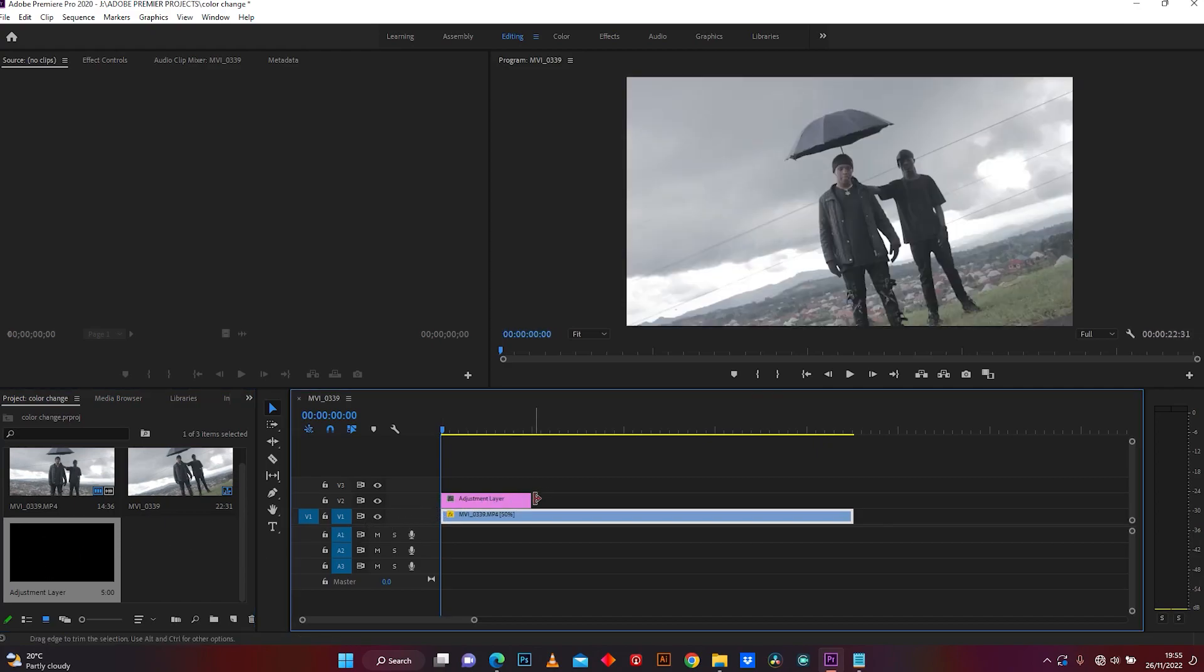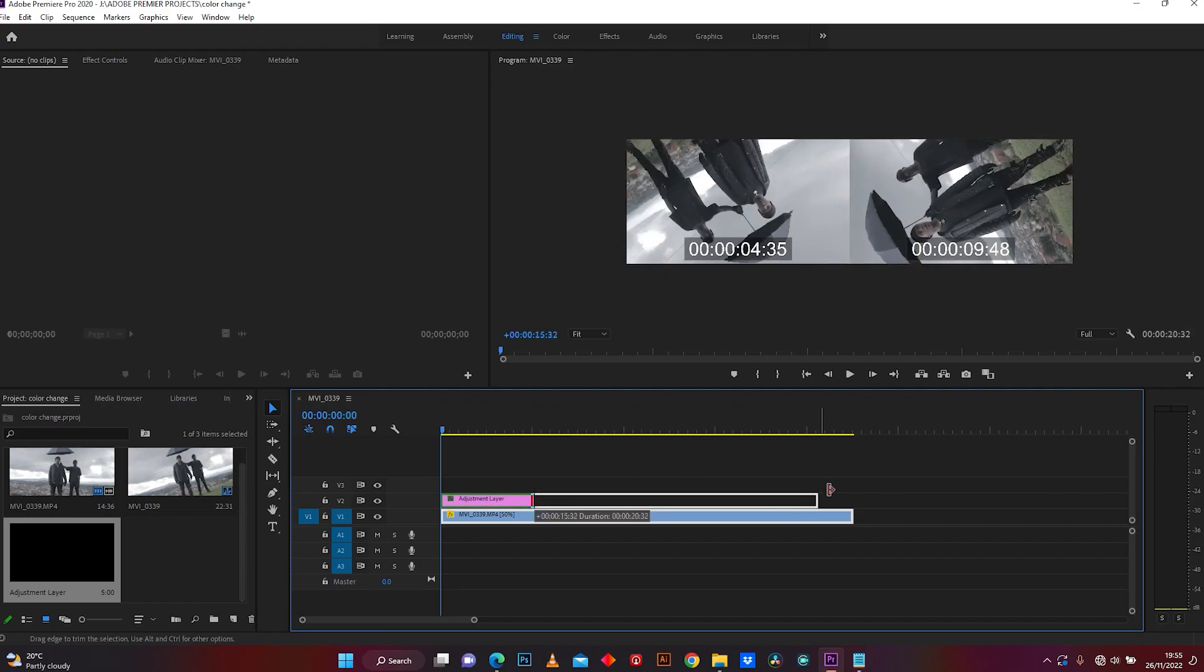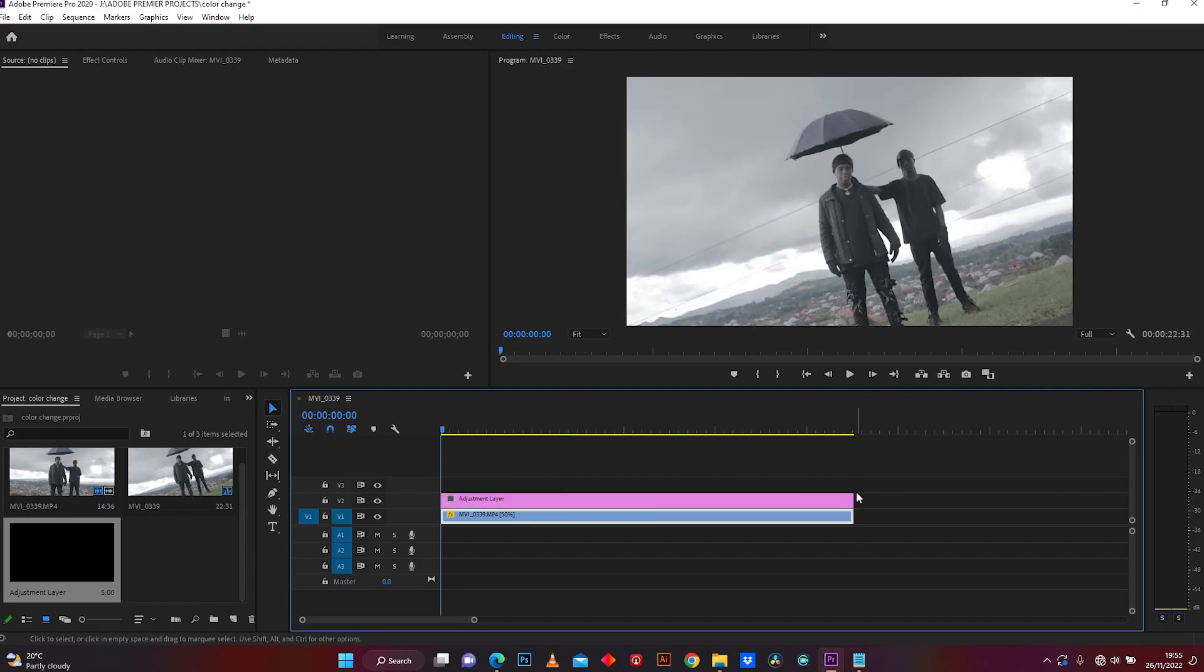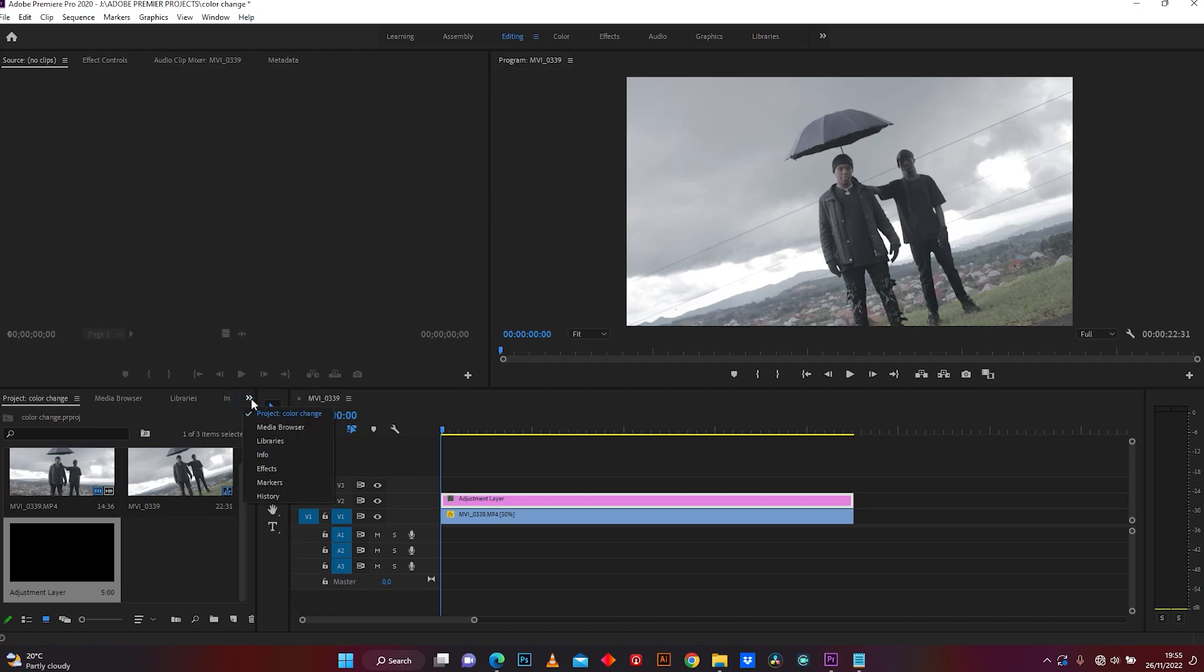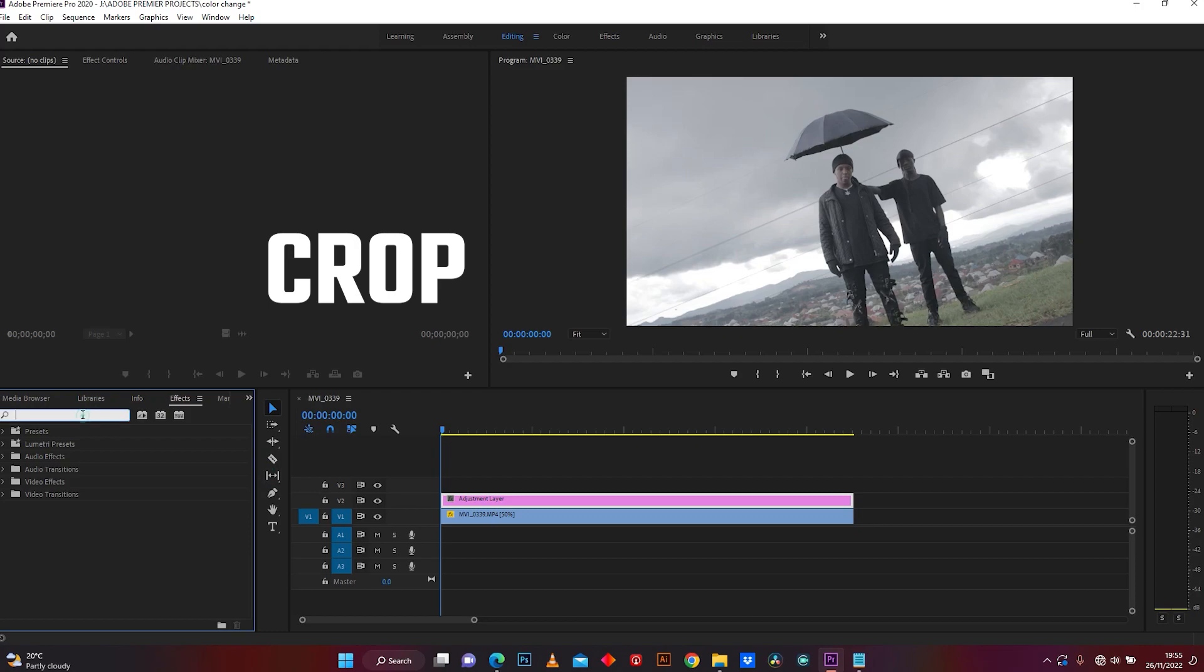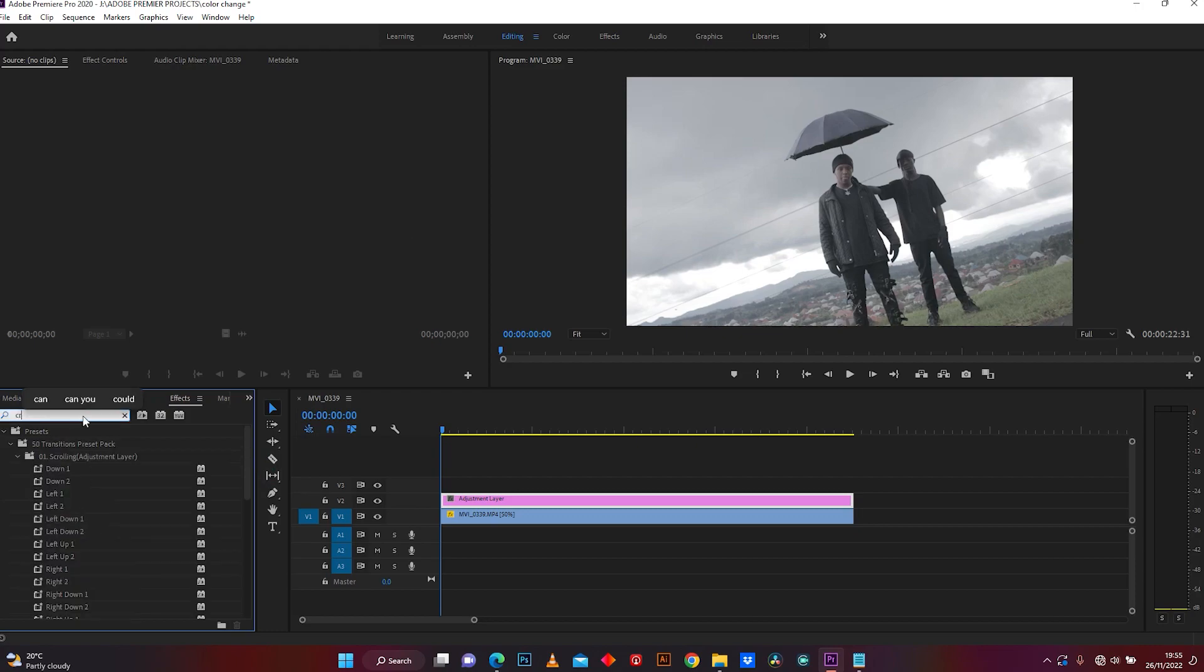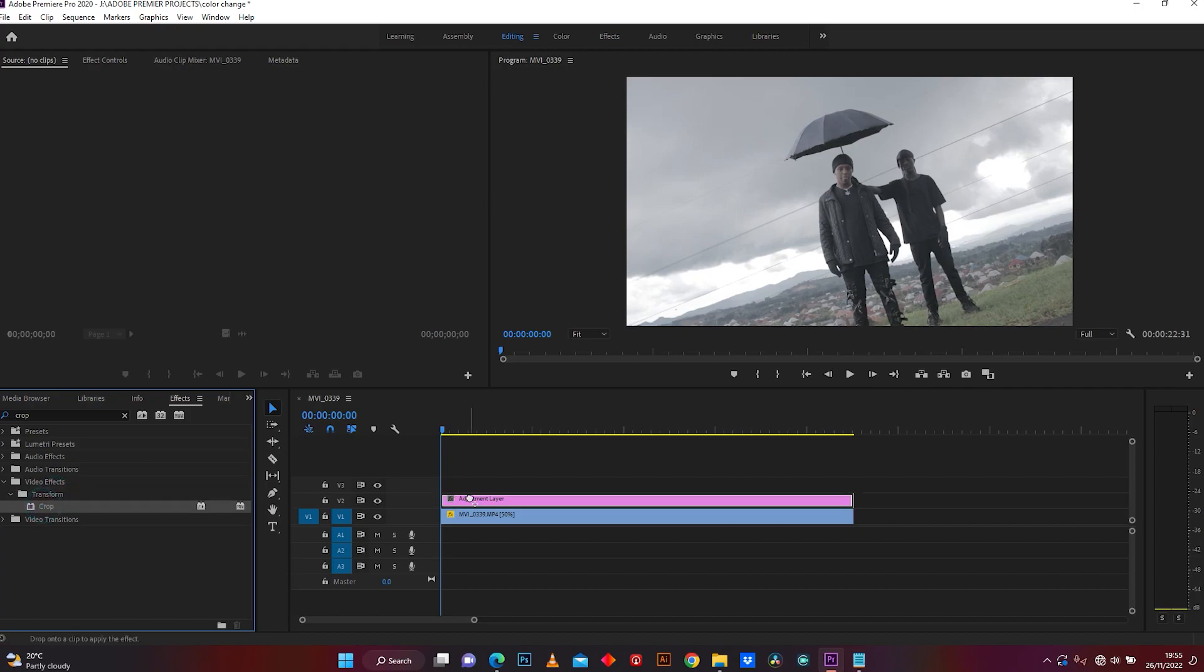Extend it to match how long the clip is. Click on the adjustment layer and go on the double arrows, click on effect, and search the word crop. This crop effect is located in transform. Drop it on the adjustment layer.